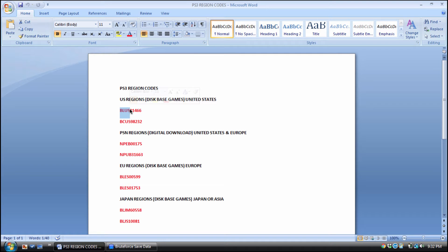Now moving over to PlayStation Network region codes, or digital downloads: I combined US and Euro here. If you buy a PlayStation Network game — either Euro or US — the region code for those games starts with NPEB or NPUB. So when you see a save with NPEB or NPUB, you already know it's a digital download PSN game. Then for the EU region disc-based game, the code starts with BLES.